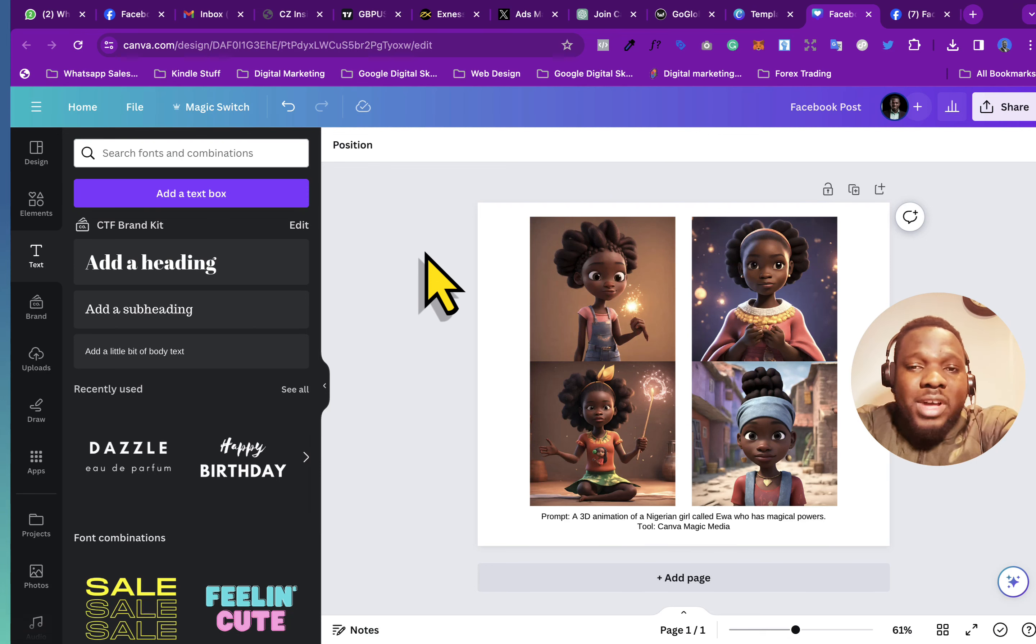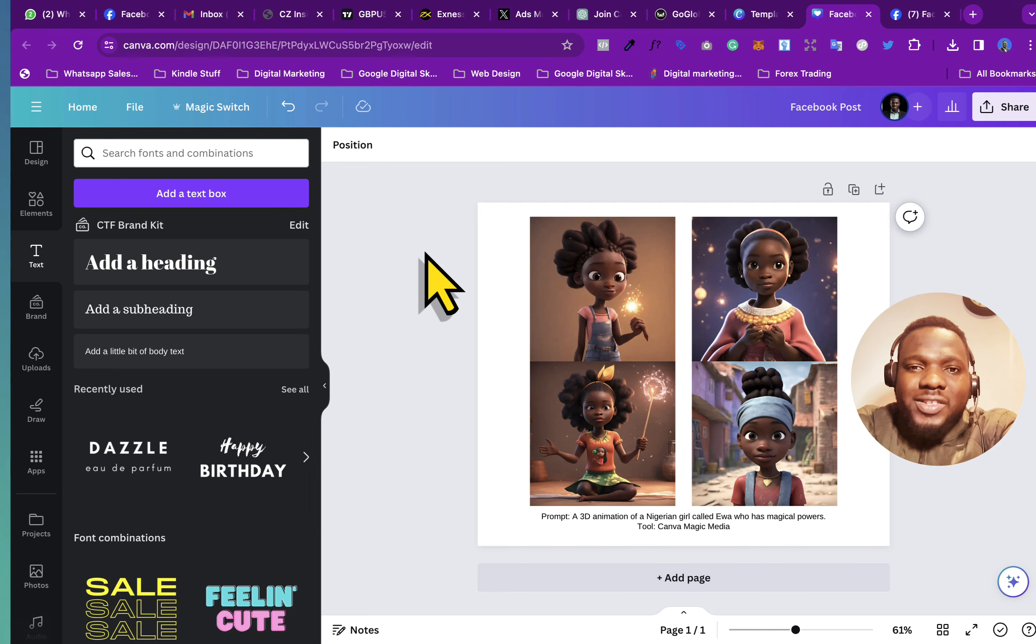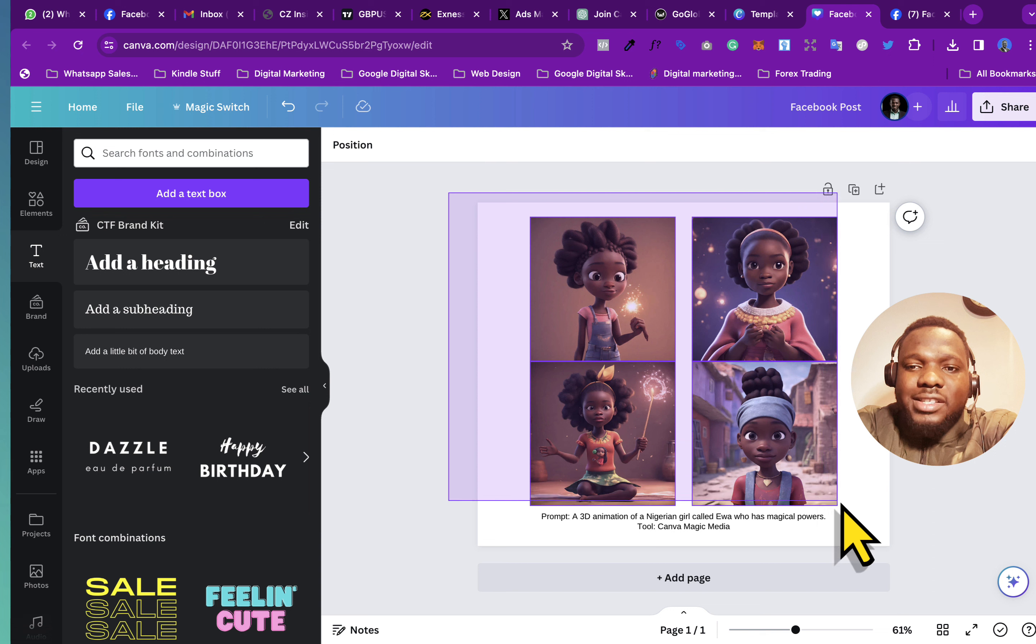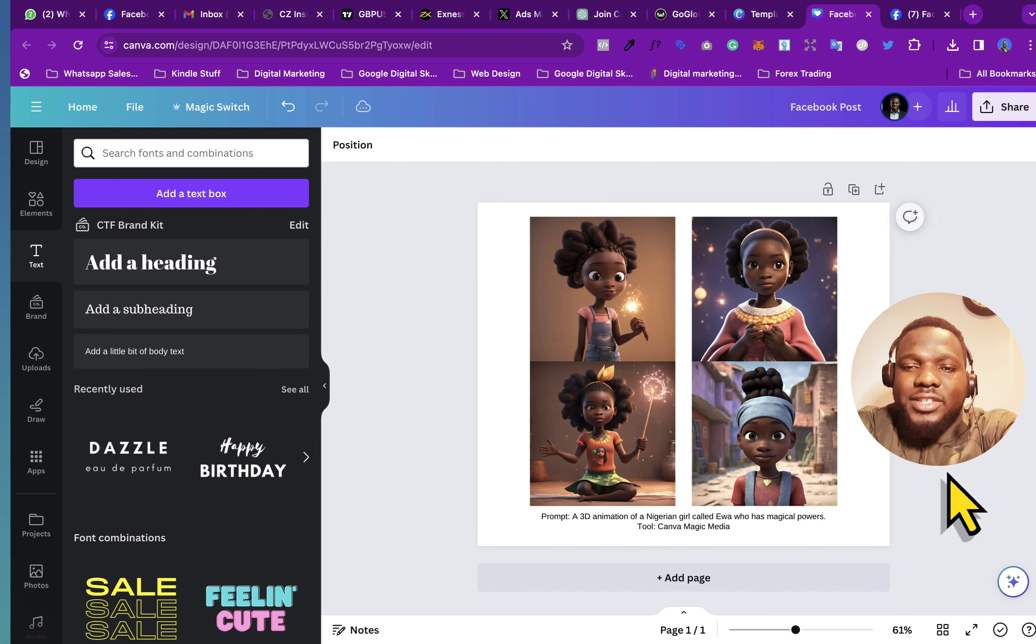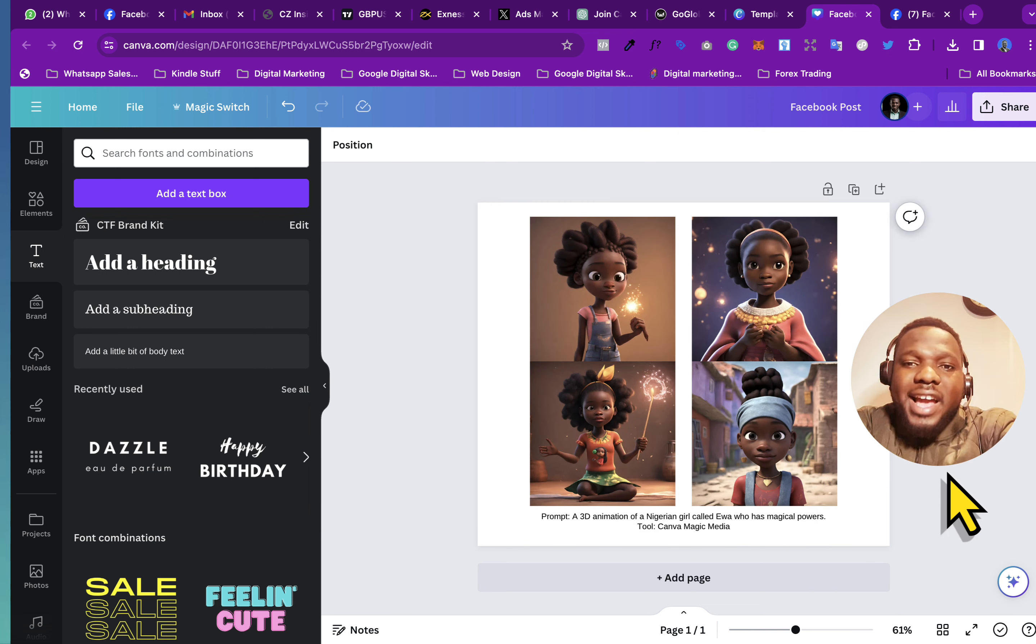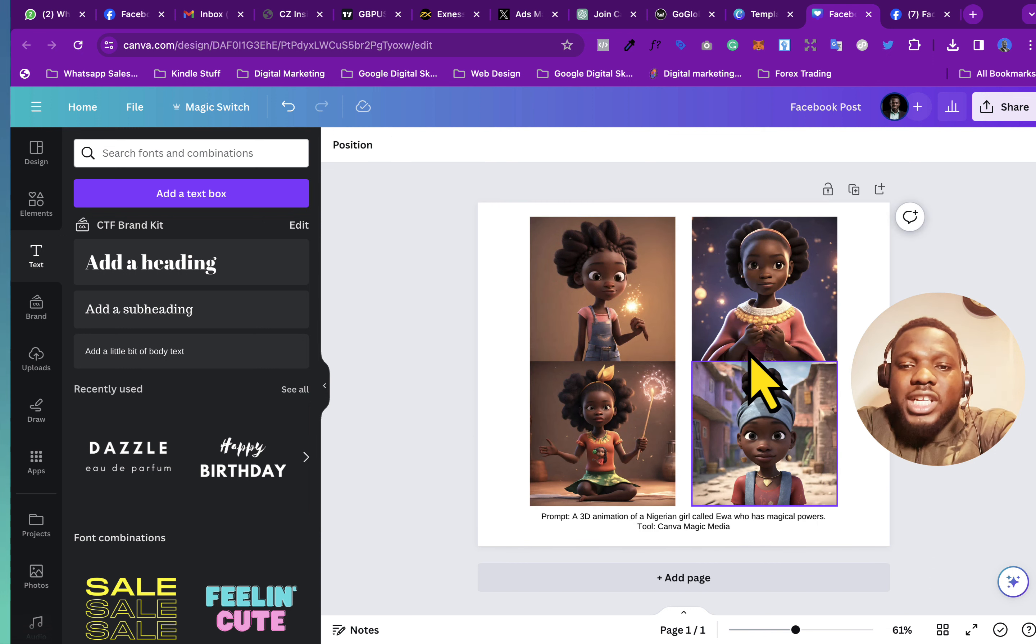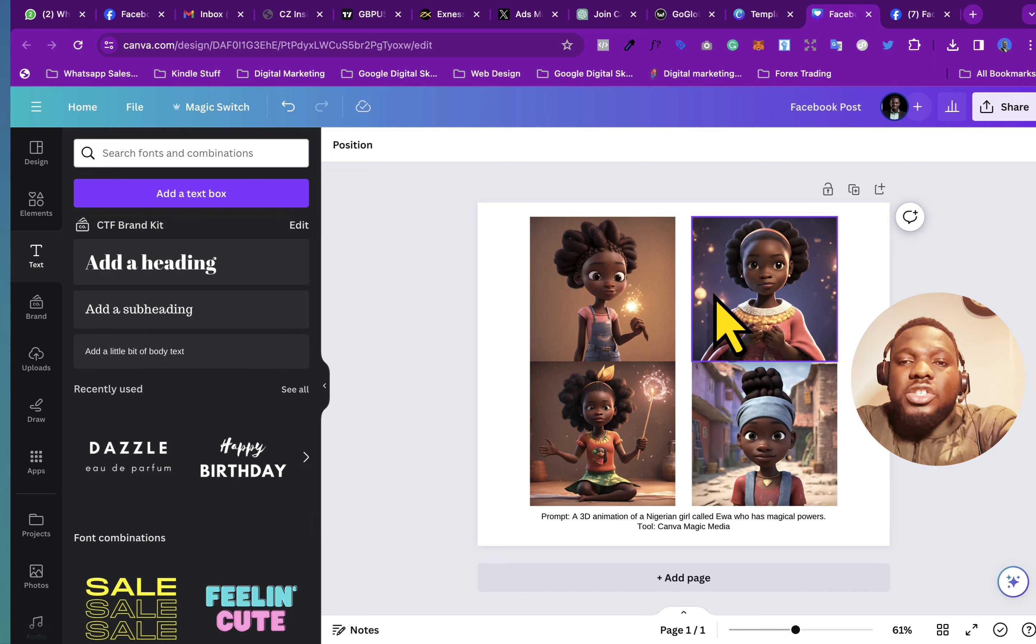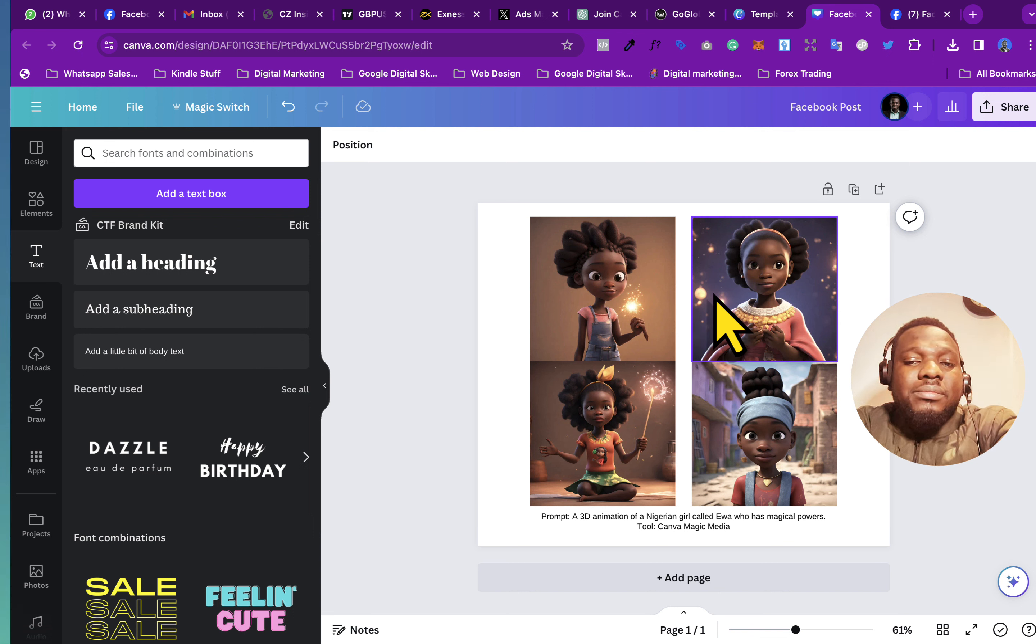Hello guys, so I've got questions about how someone could create things like this using AI and Canva. Basically, the tool that I use to create this is called Canva Media Magic or Magic Media.